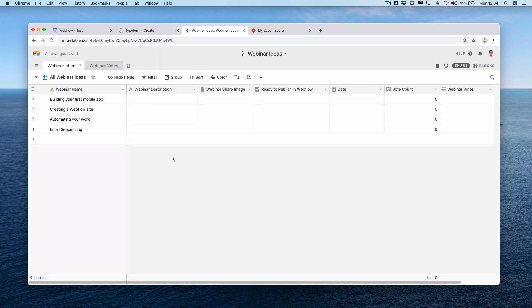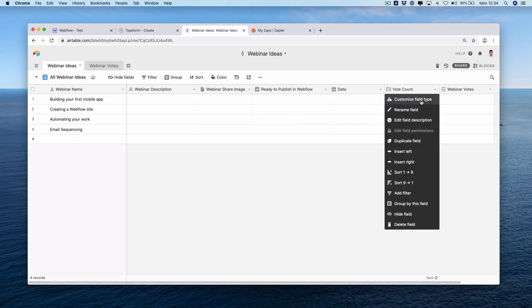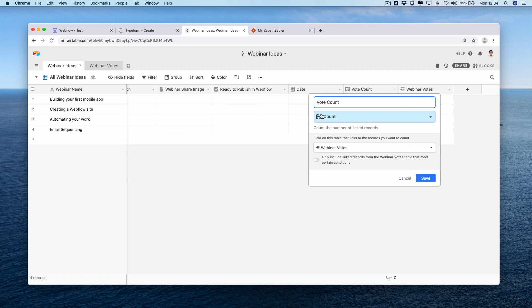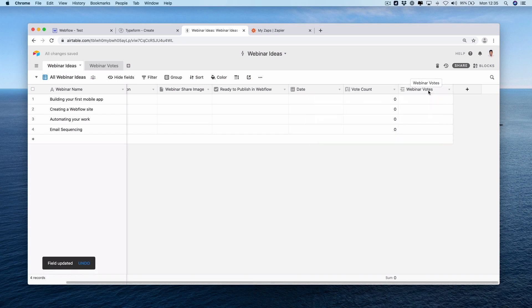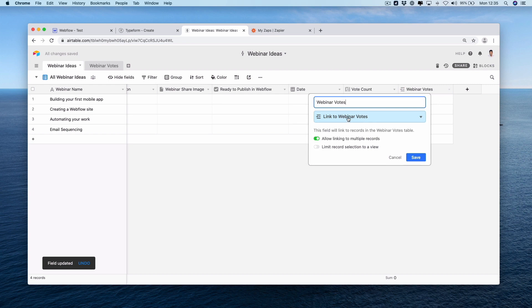We have a description which we're going to need to put into Webflow. We have a share image. Again, we're going to need that. Ready to publish within Webflow - we'll put some light on that in a second. A date and then a vote count, which is a count field type. This is linked to our webinar votes table. And then our webinar votes, which is our link between our two tables.